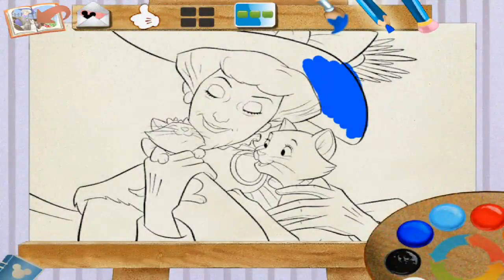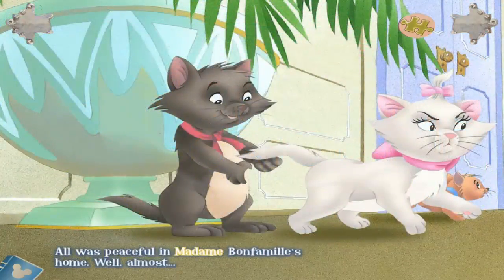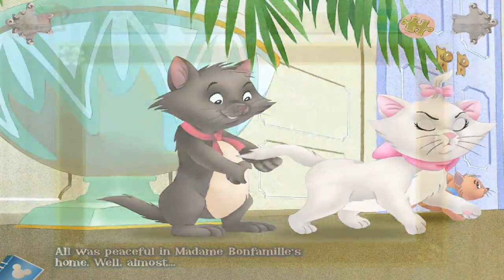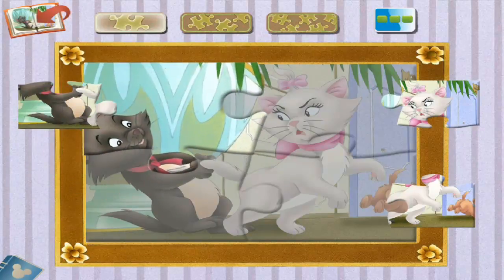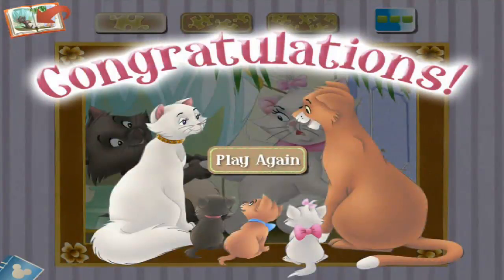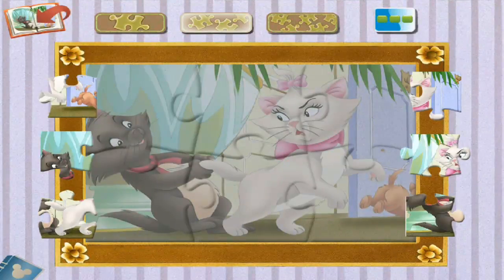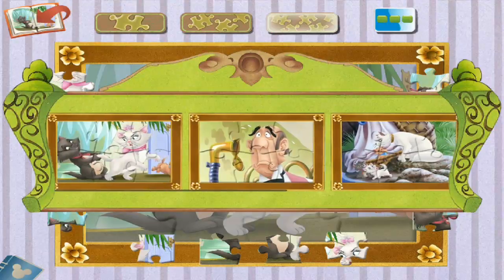We go back to the story. All was peaceful in Madame Bonfamille's home — well, almost. Here we have the puzzles. You can see they come in easy, intermediate, and hard. Easy is only four pieces, intermediate gives them a few more, and the hardest of the three gives them even more — so it gives them something to look forward to as they get more adept at doing the puzzles. There are five puzzles in total.